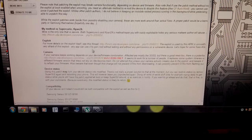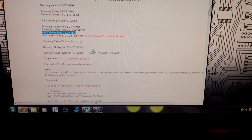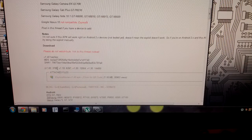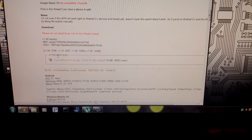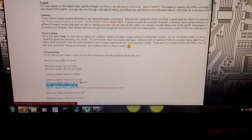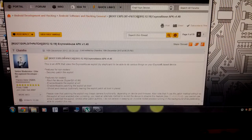So what you're going to want to do is scroll down to the bottom where you see it's compatible with these devices, and then you're going to want to download the Exynos Abuse APK right there.